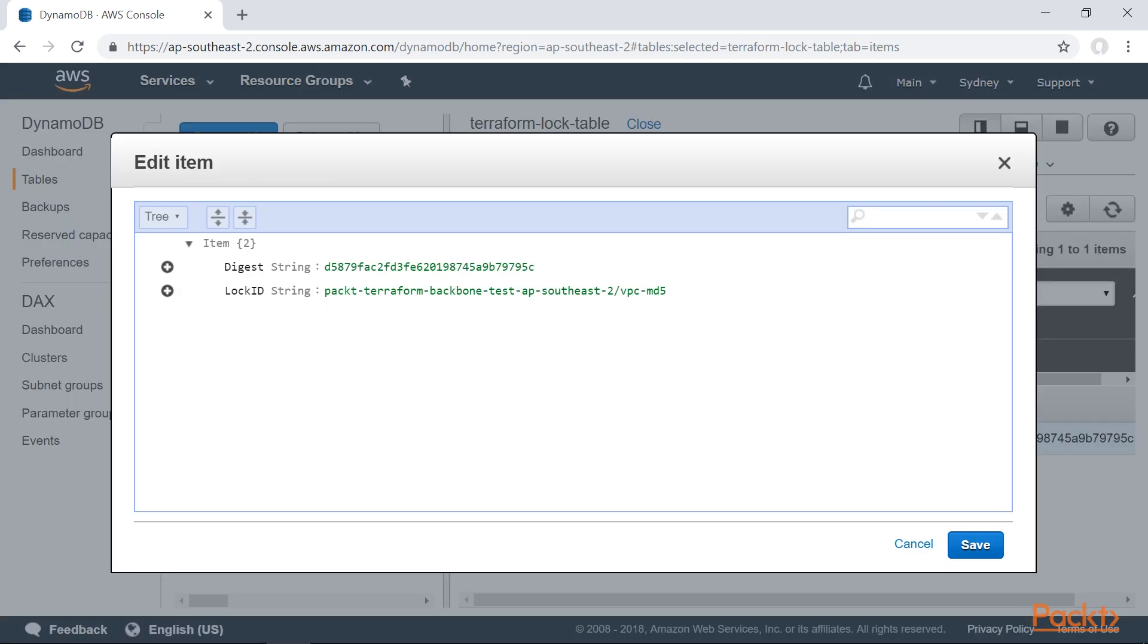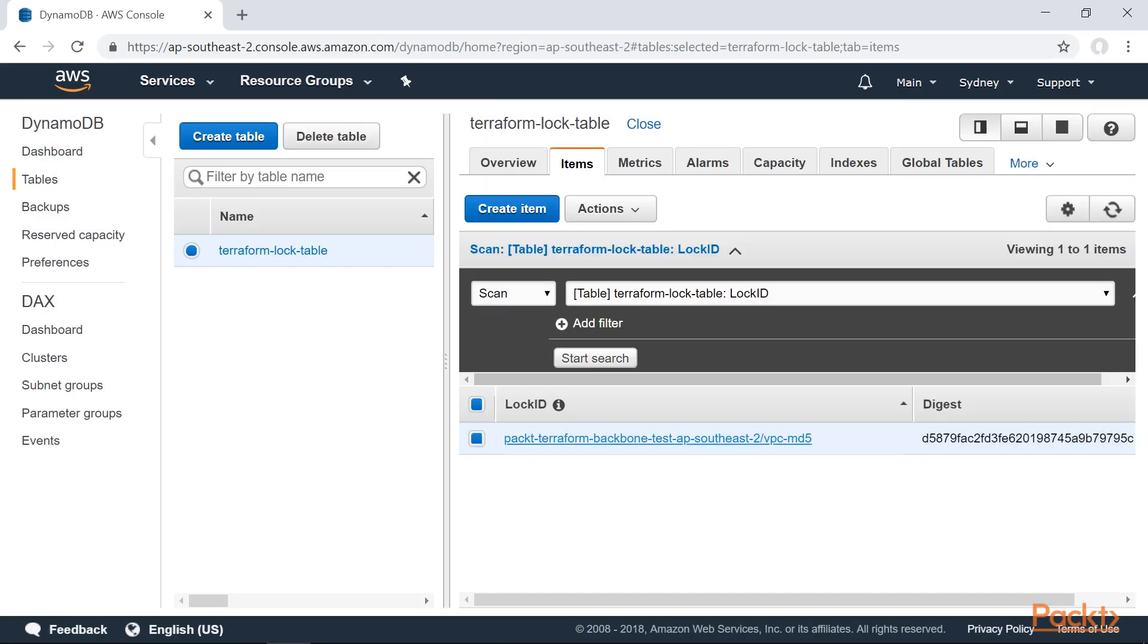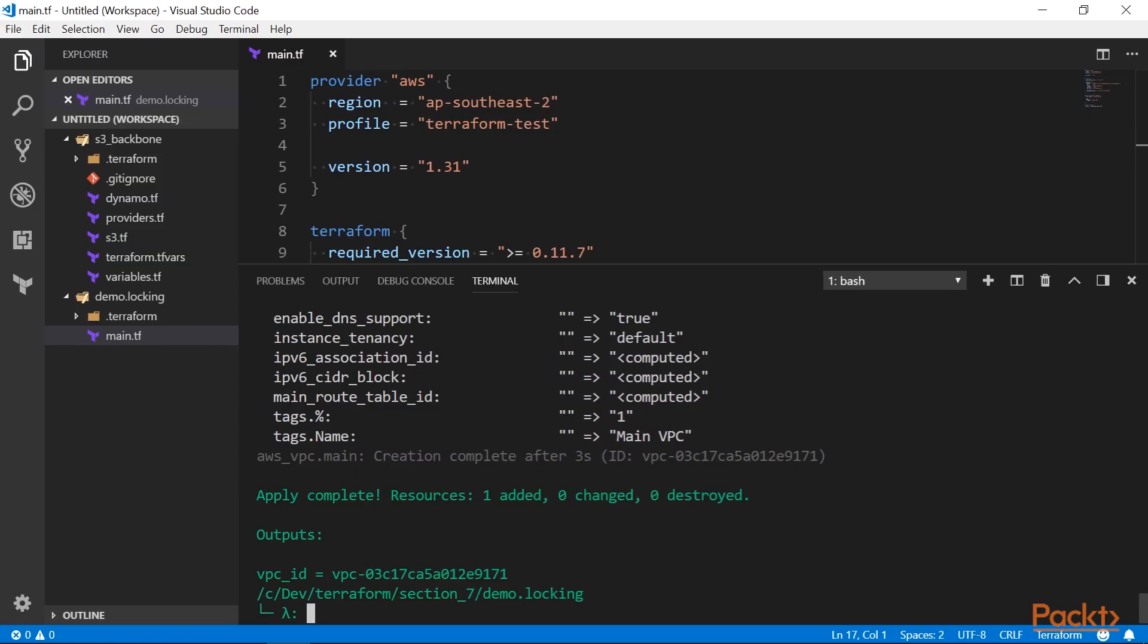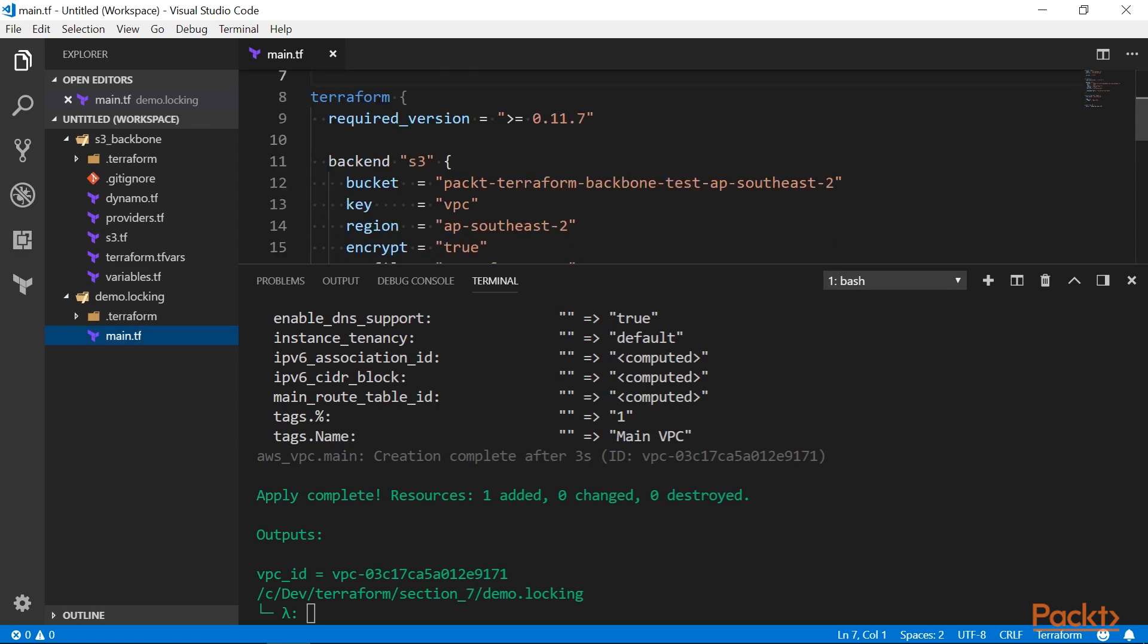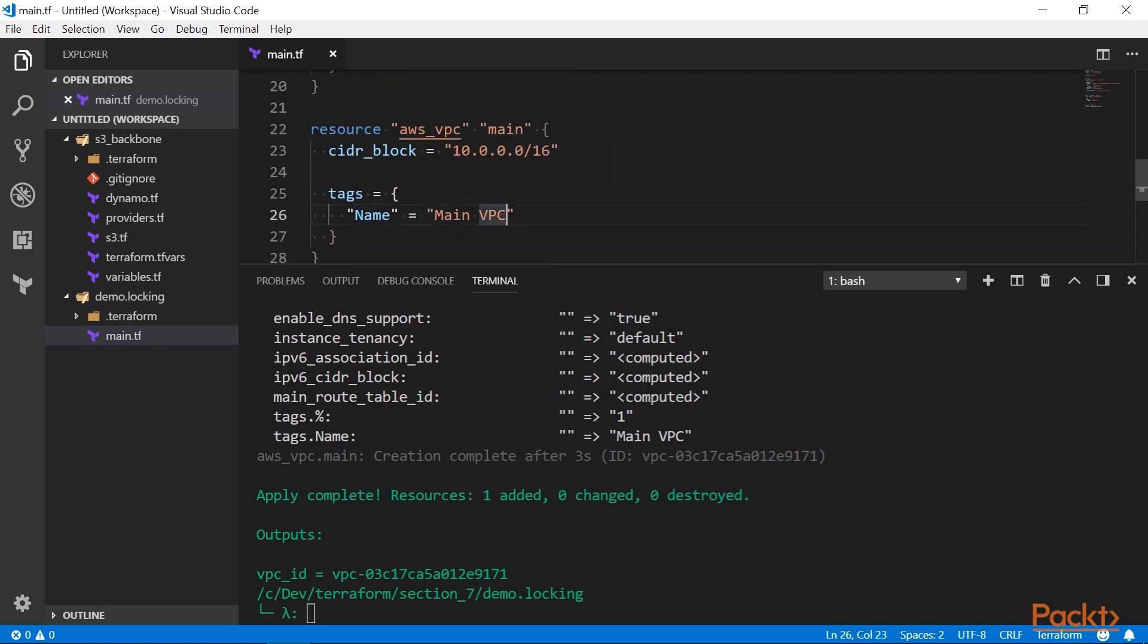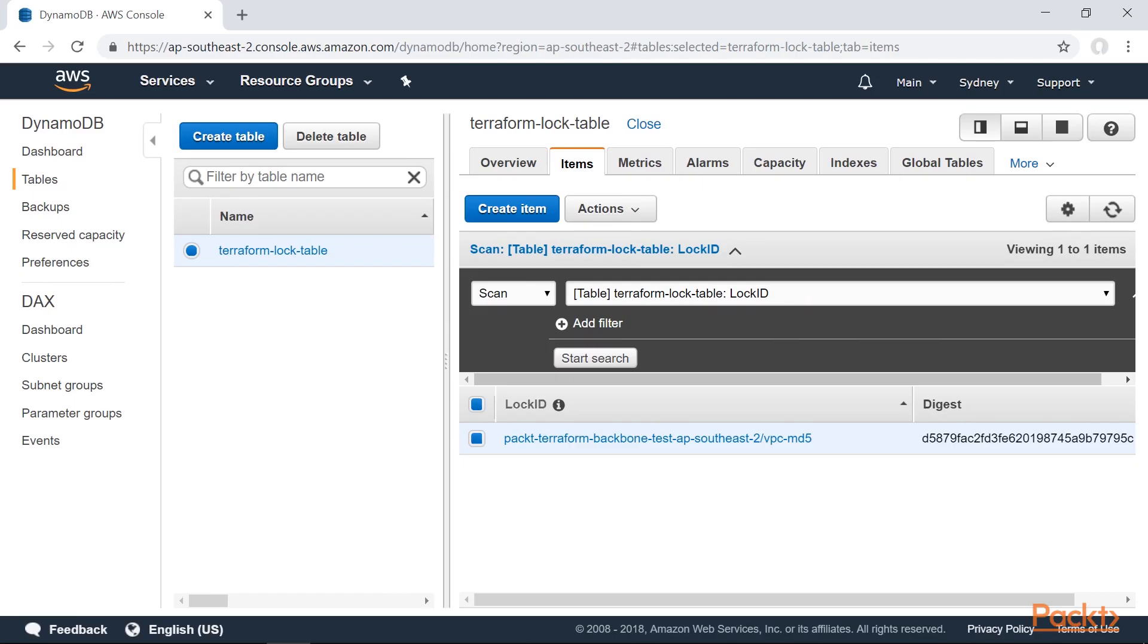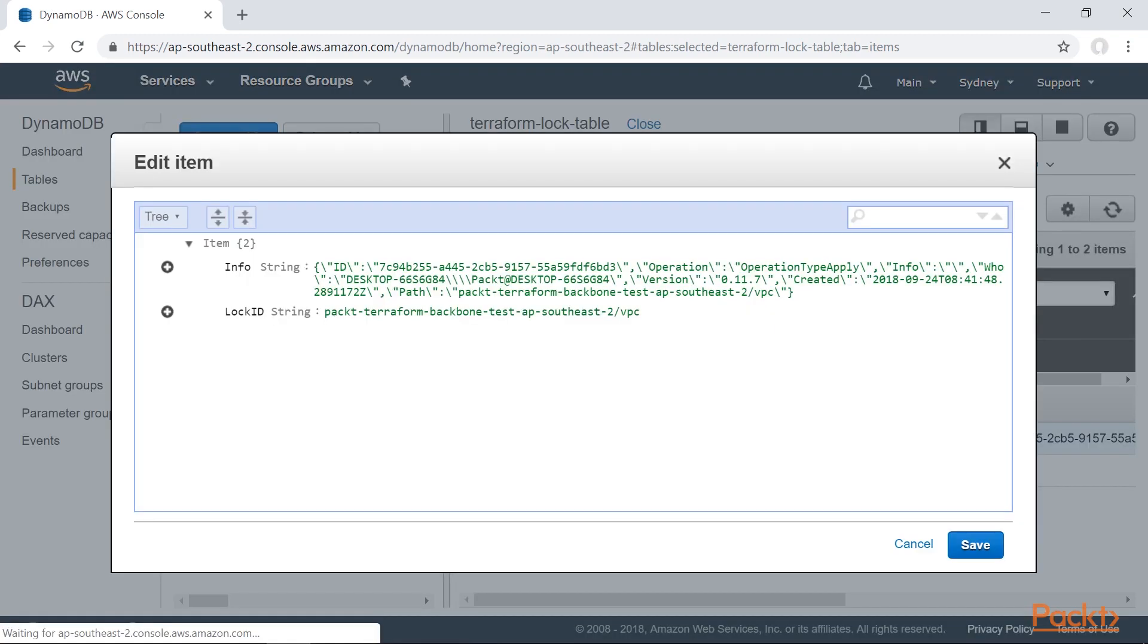But there is some internal Terraform metadata which stays in the table. If I make some changes to the resource and redeploy, I will see the lock again.